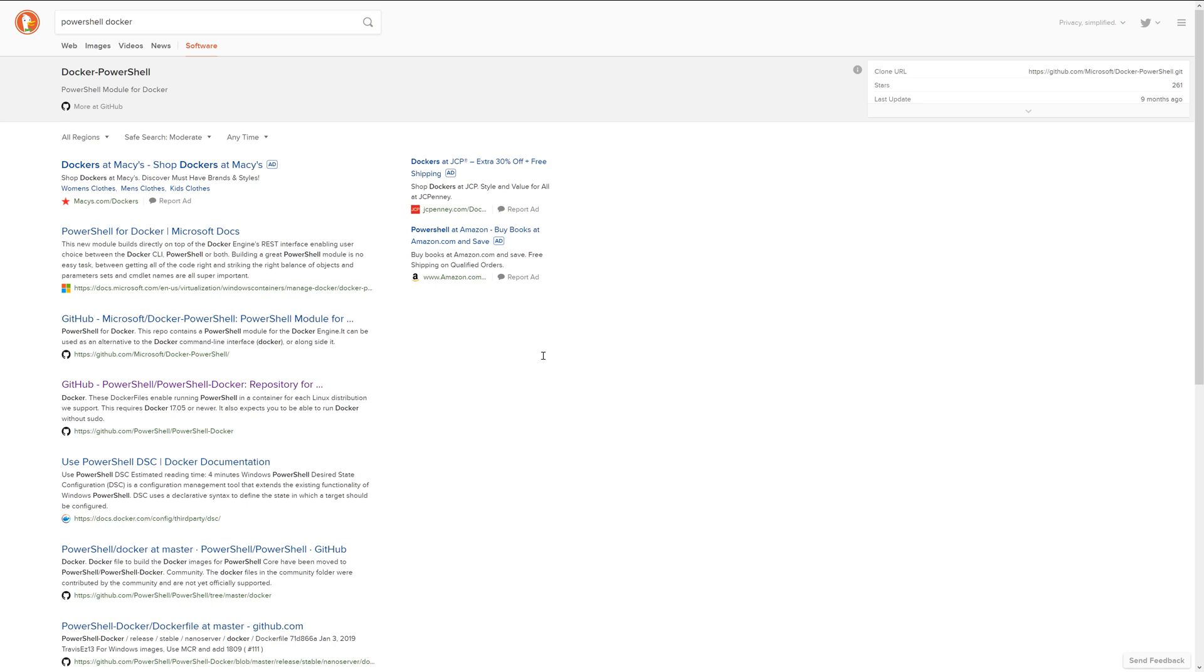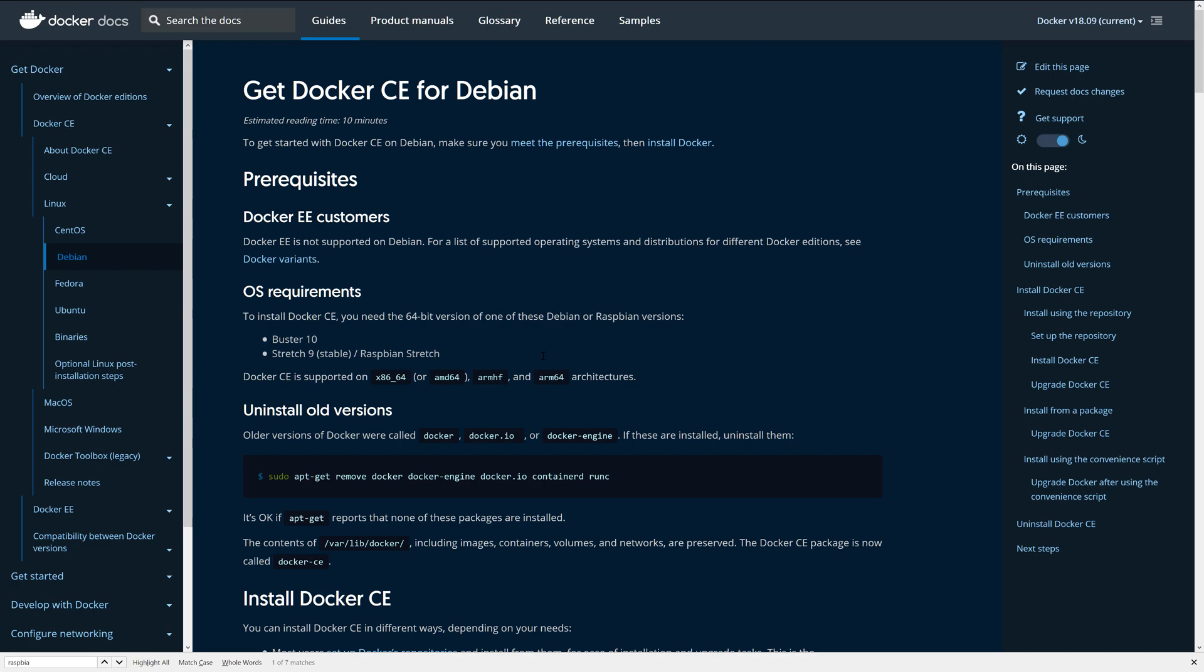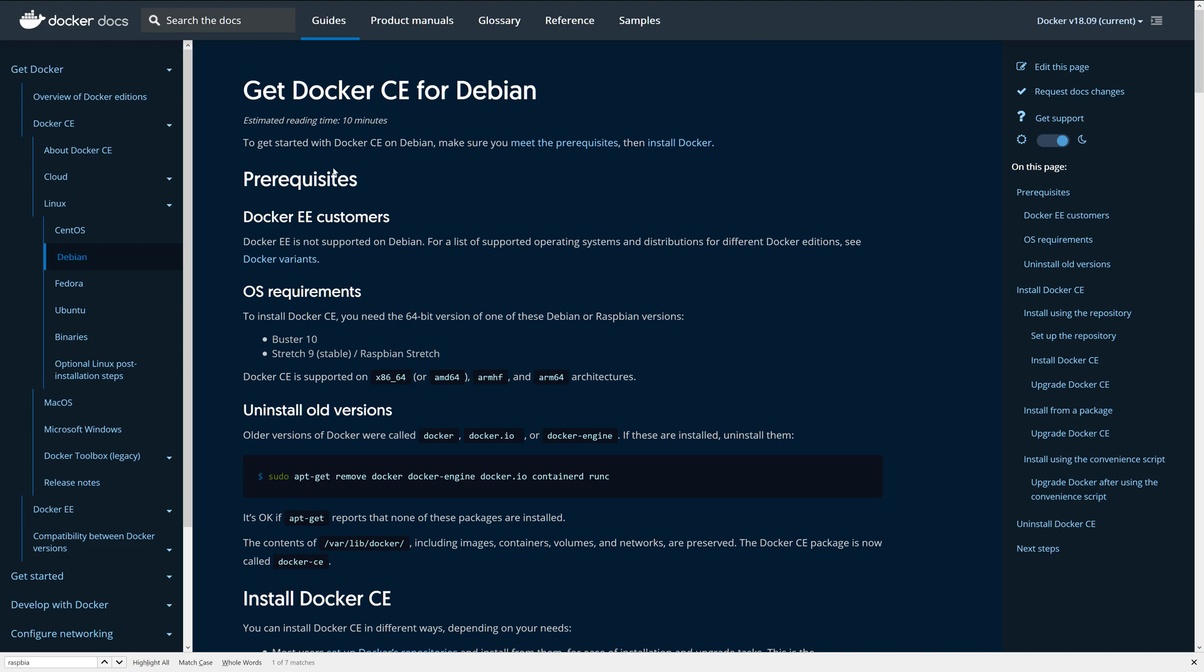Just to get started here, the first thing you're going to want to do is have an SSH terminal. I'm using PuTTY here from Windows, but make sure that you've got an SSH terminal into your Raspberry Pi, and you also want to make sure that you install Docker.